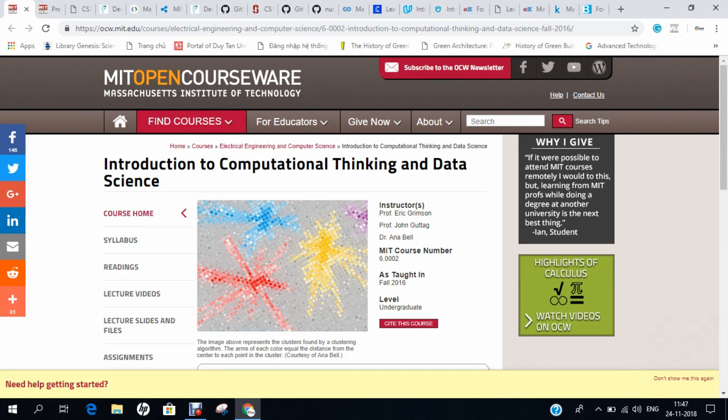Hello researchers, how are you? I hope you are fine and doing well. In this video, I will be demonstrating some websites where you all can learn machine learning free of cost by doing some online courses.